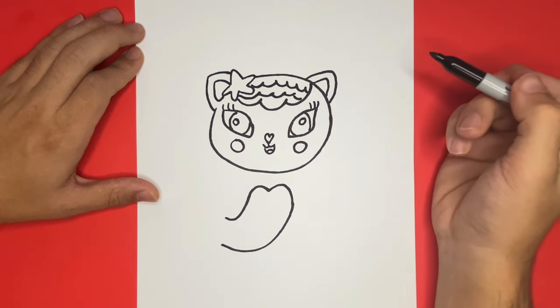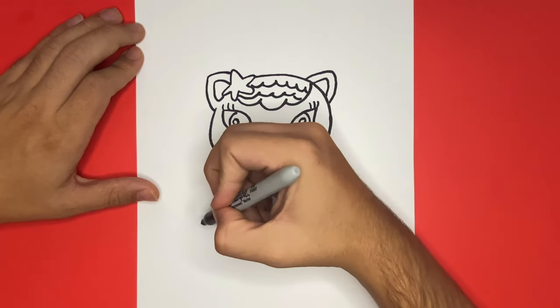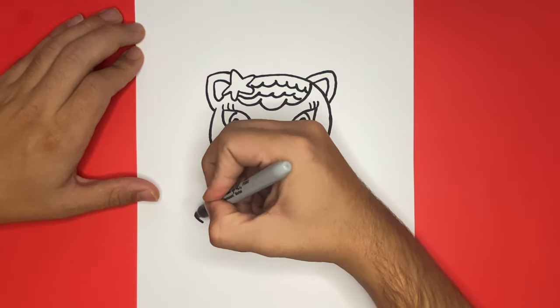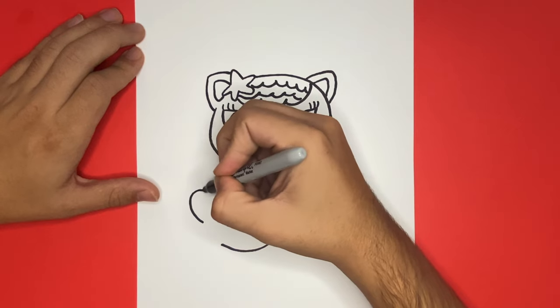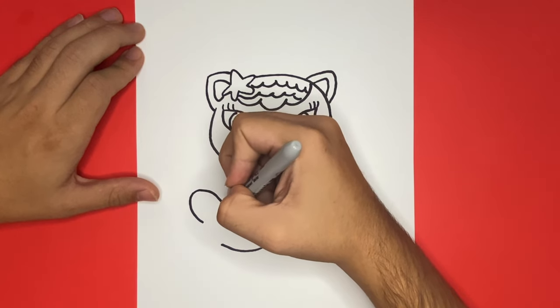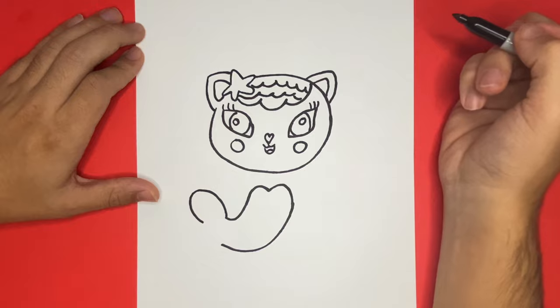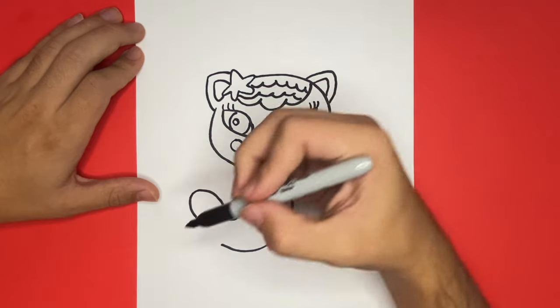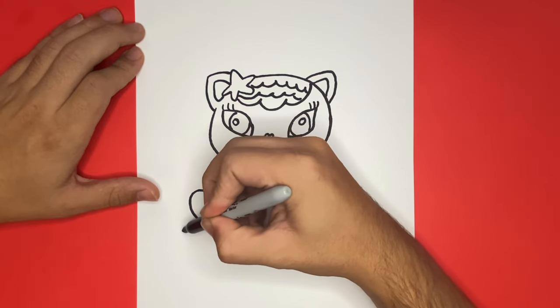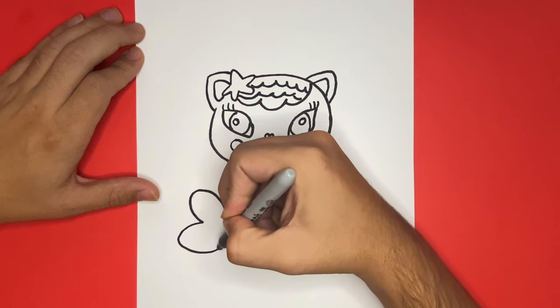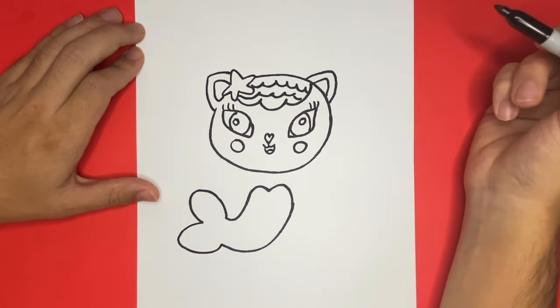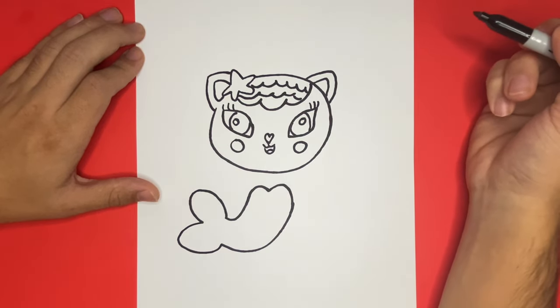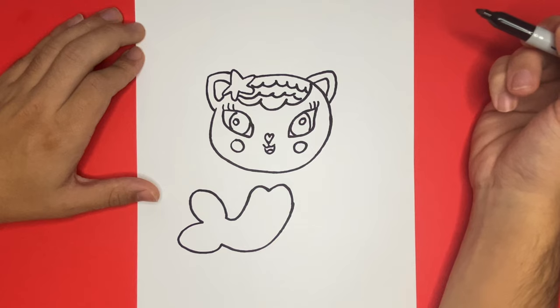Now on the bottom left hand side you will see an opening. On this opening we are going to draw the bottom tail. Awesome job on the outline!